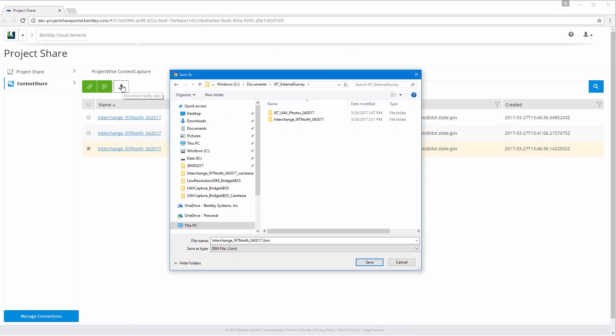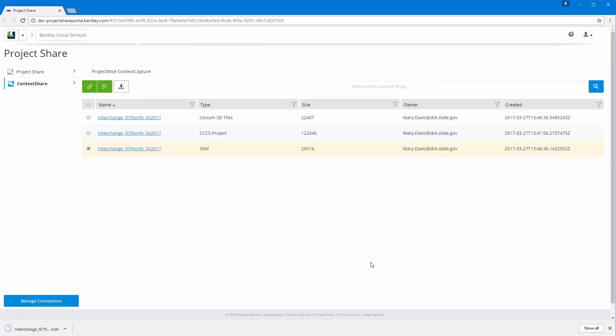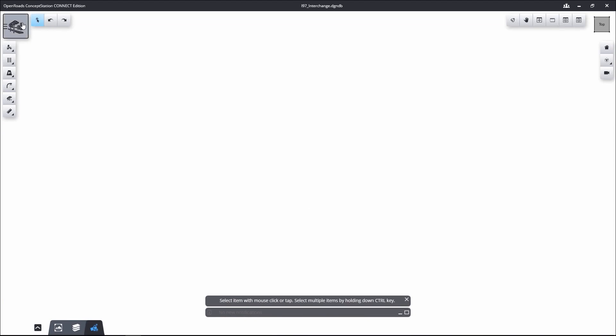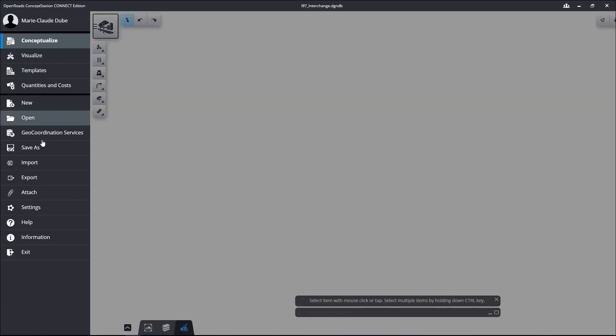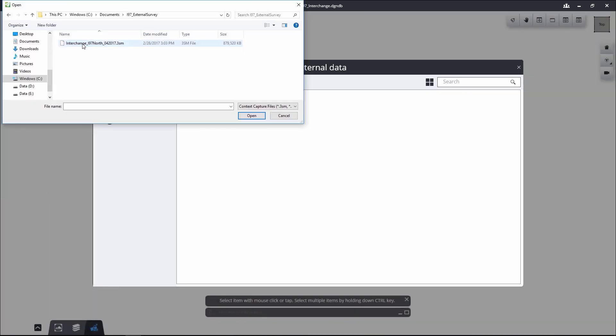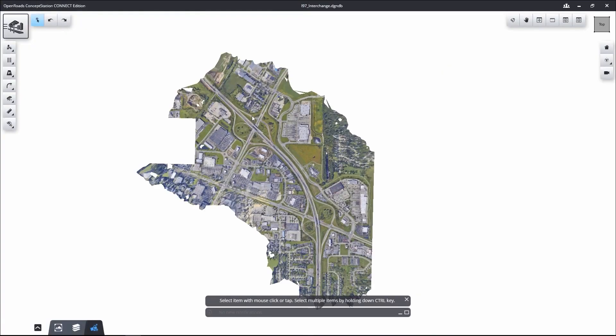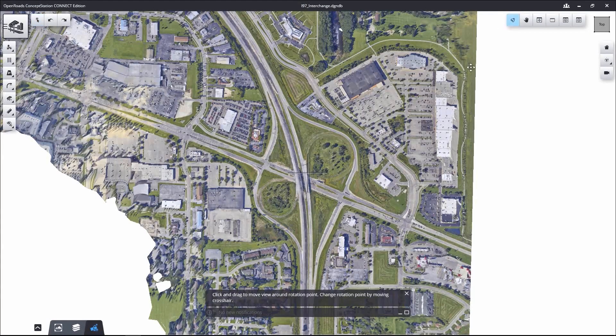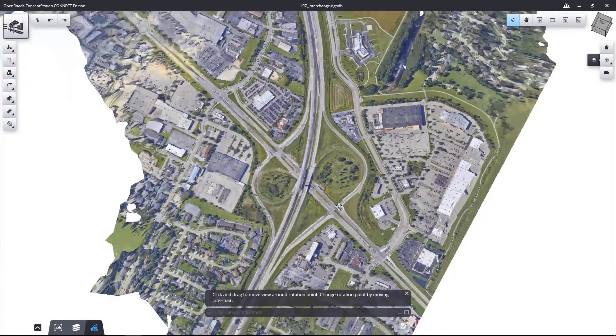Leveraging ProjectWise Context Capture, a connected data environment, you can quickly and securely manage, search, download, and stream reality meshes and their input sources across project teams and applications.